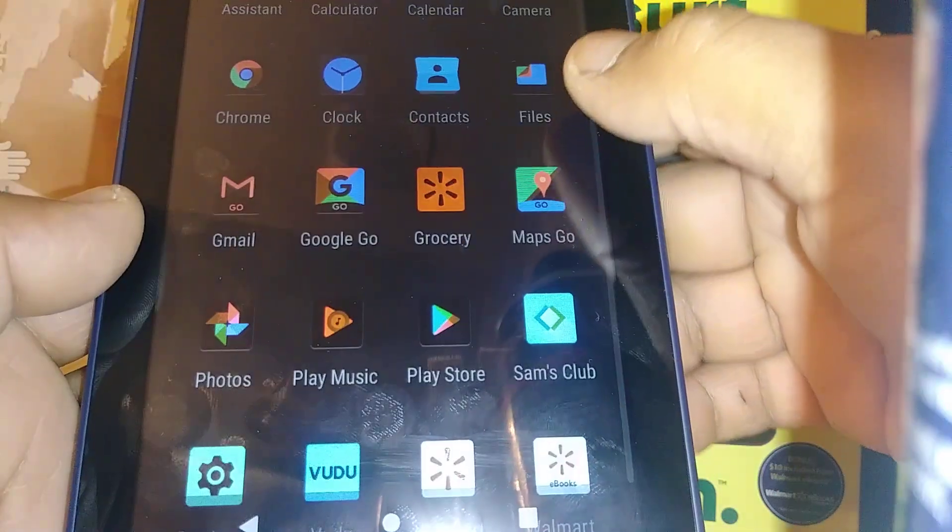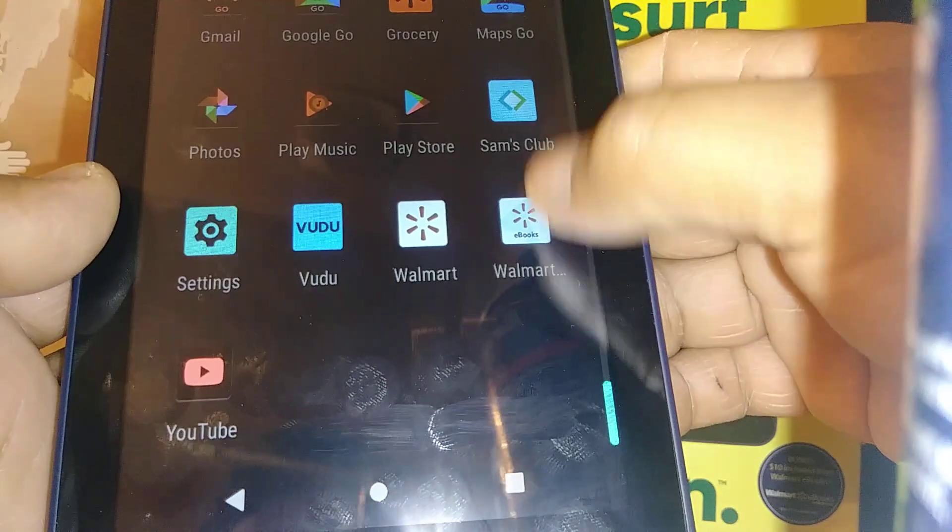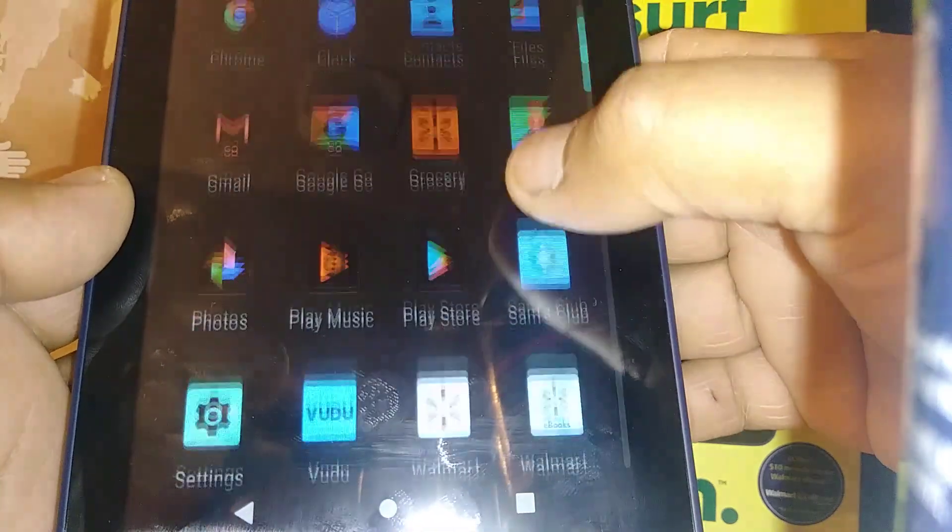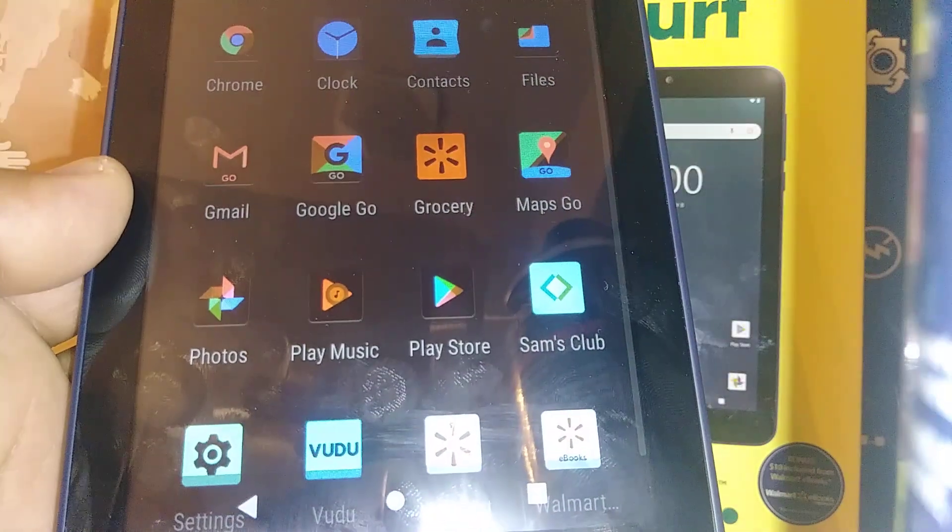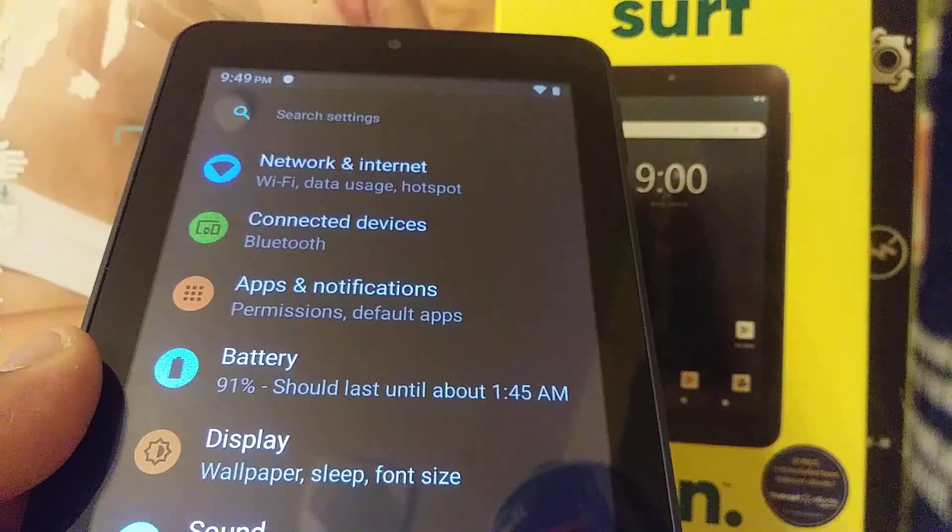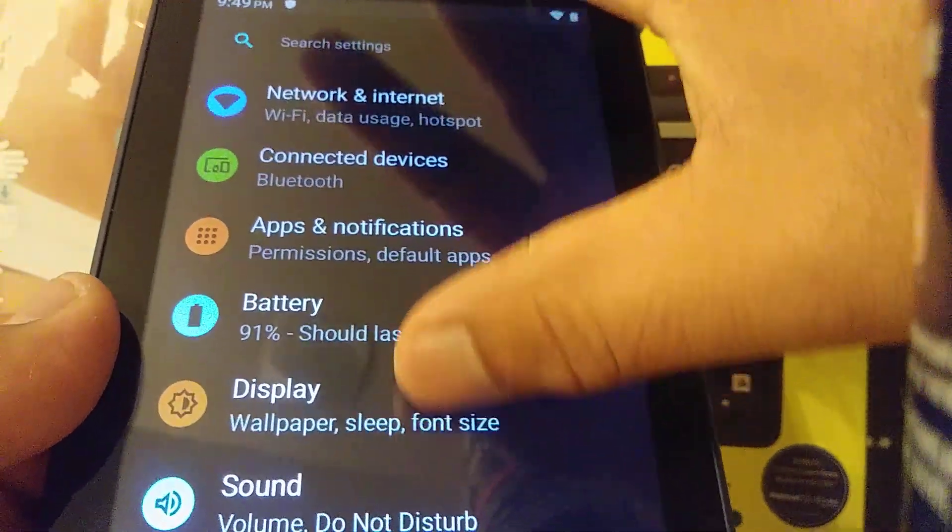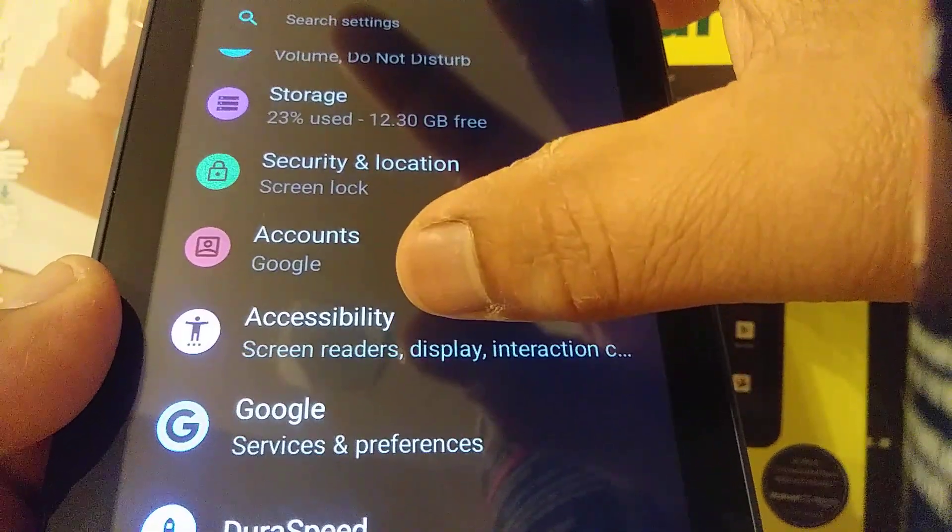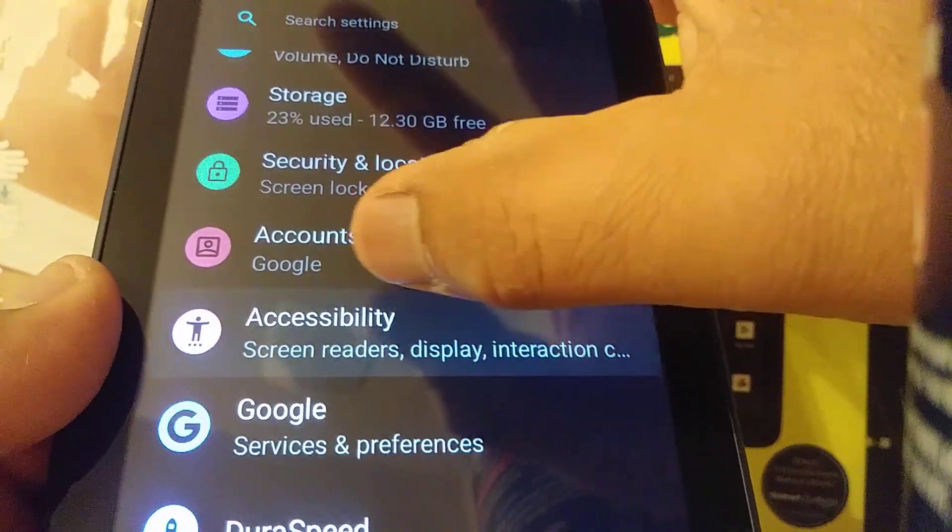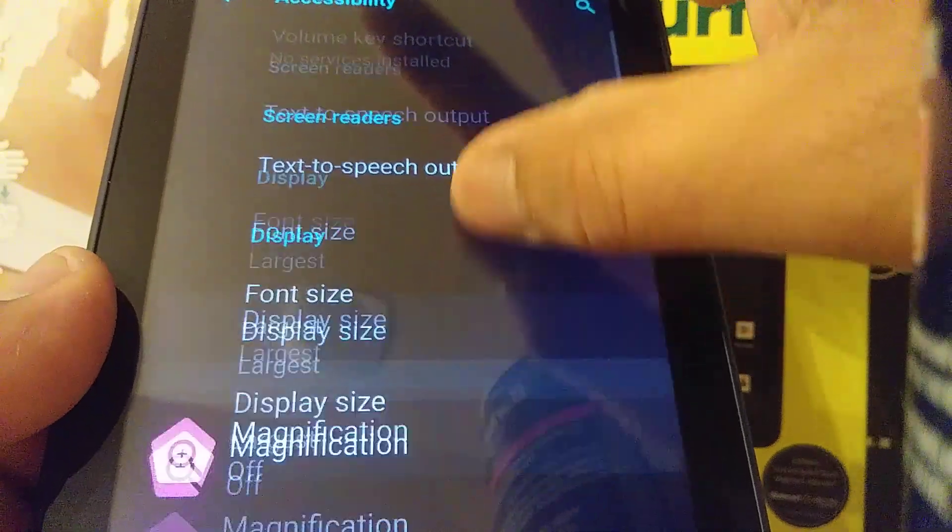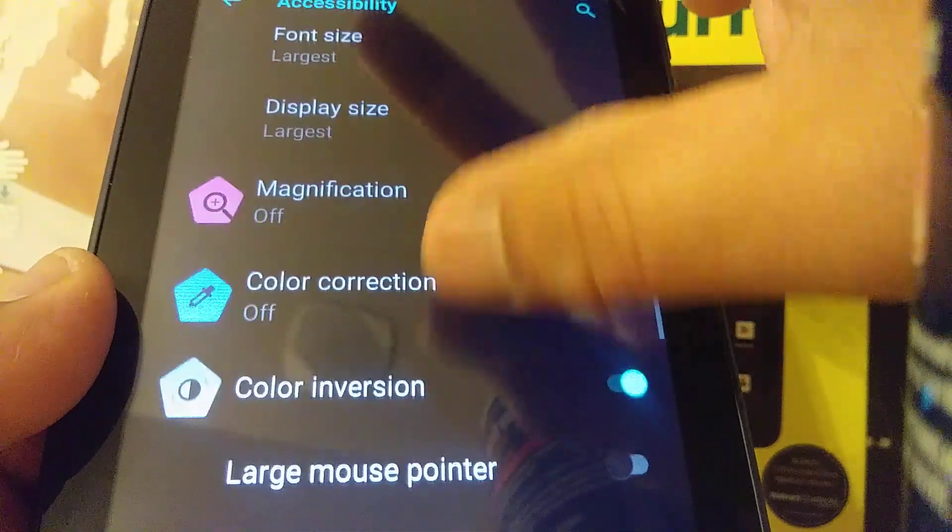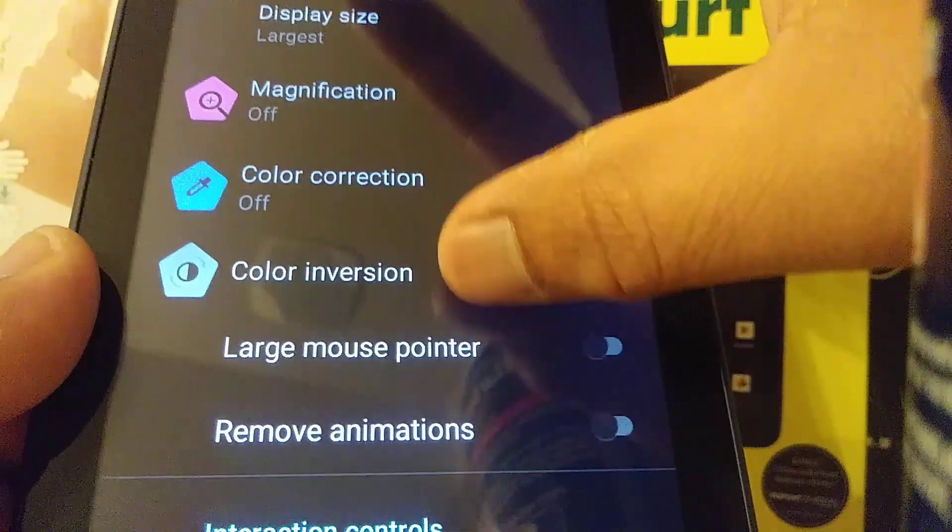Let's go on this tablet and change the font color. Just open Settings, scroll and find Accessibility. On Accessibility, scroll and find Color Inversion.